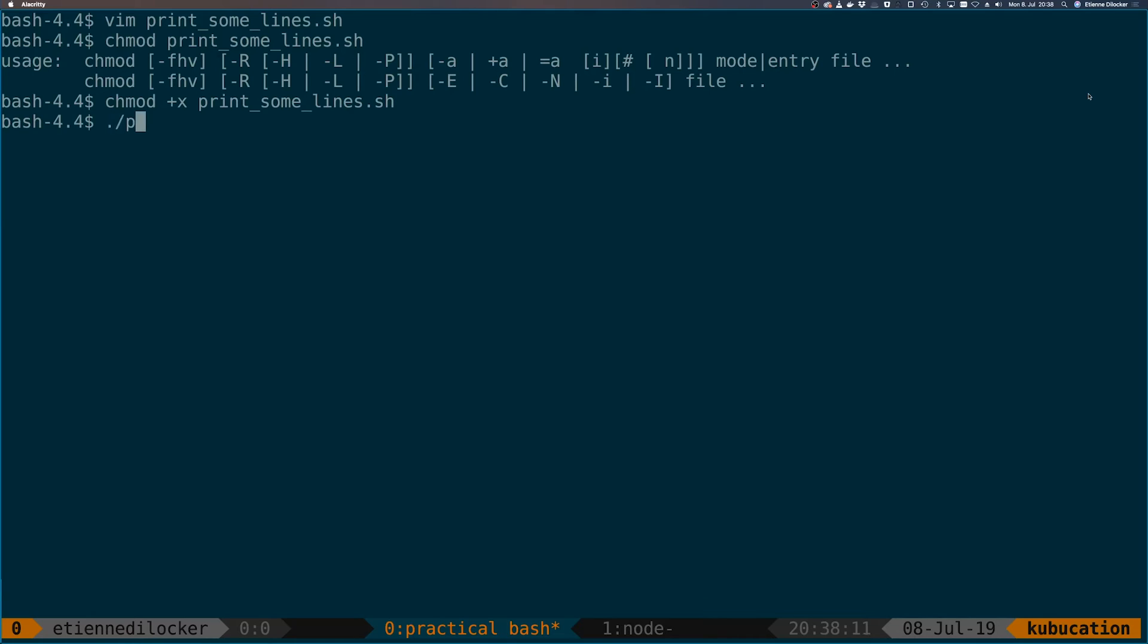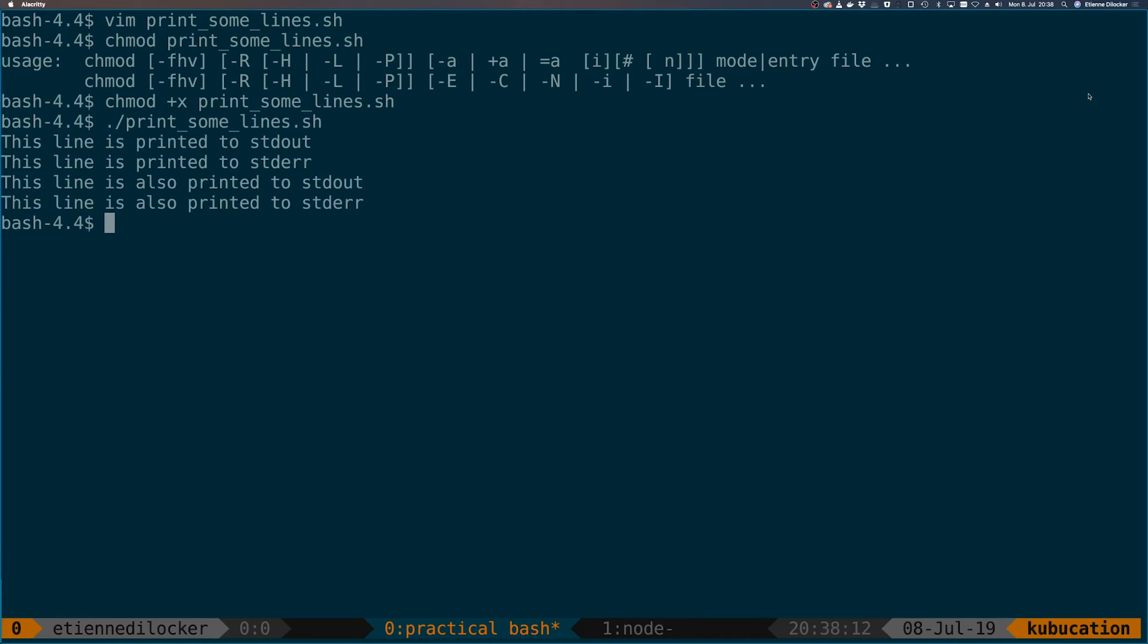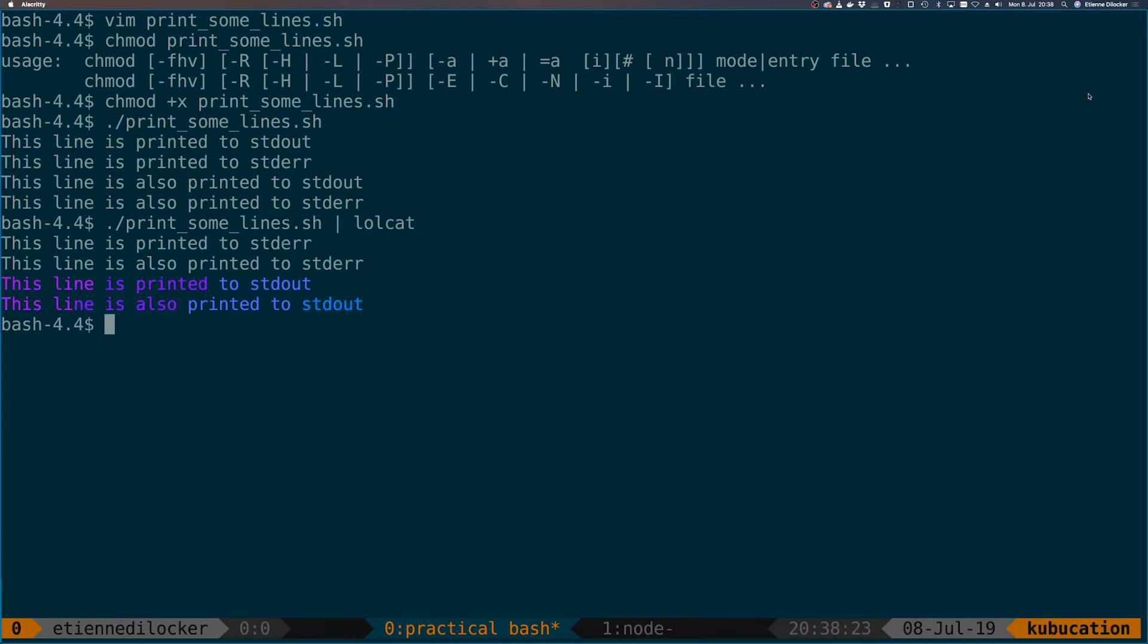What happens if we pipe this into lolcat? Lolcat will actually become useful now because it'll highlight only the lines that were printed to standard out. Let's run that, and now you can see we have all the standard error lines first. Only then do we have the output to standard out.